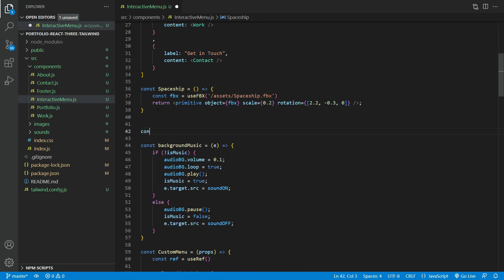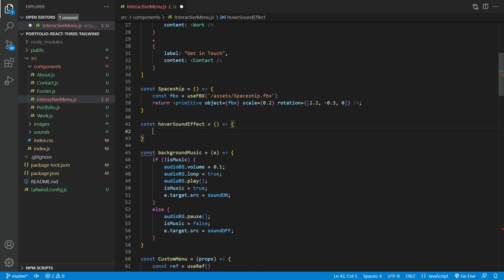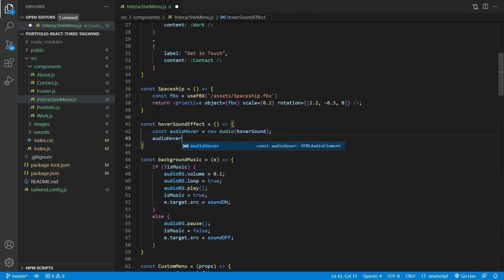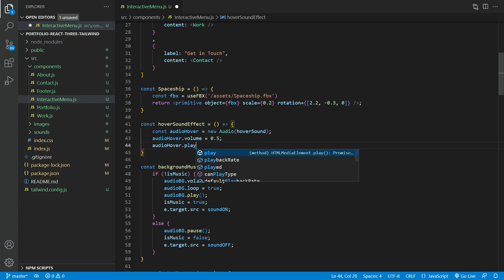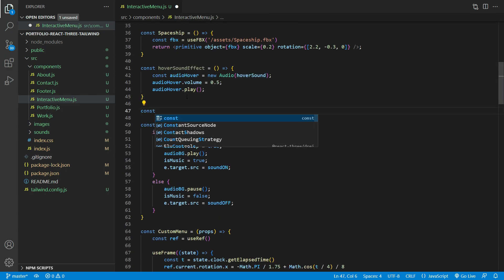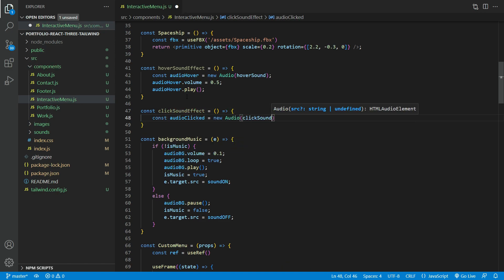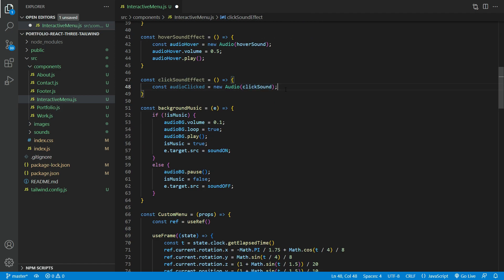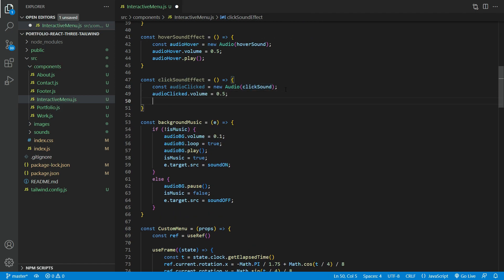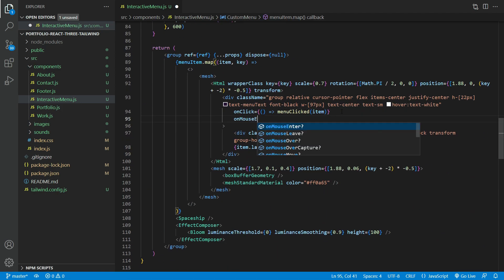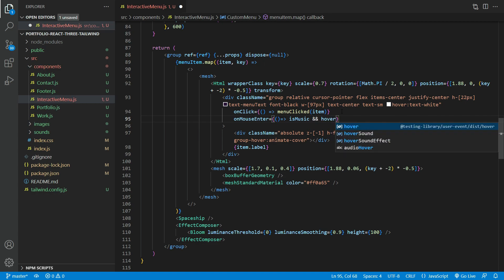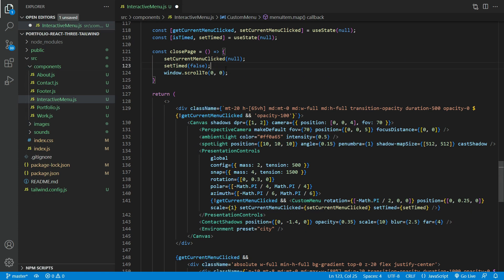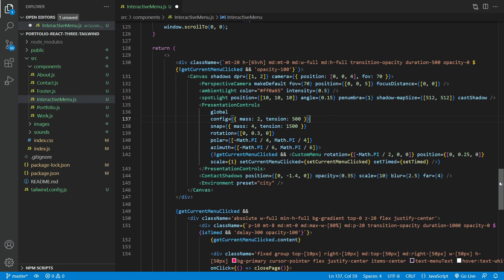Now let us add sound effects for the hover and click state. We need to add the on mouse enter for hover state to the menu button.